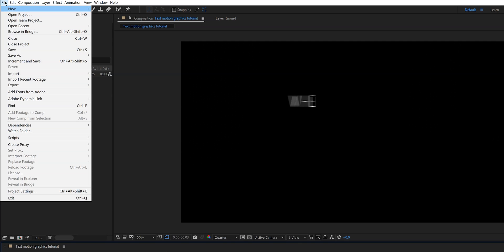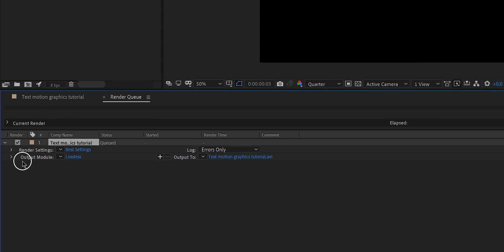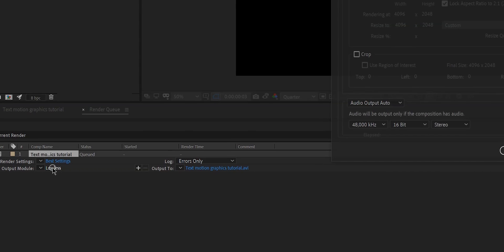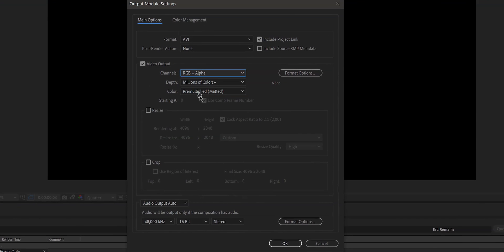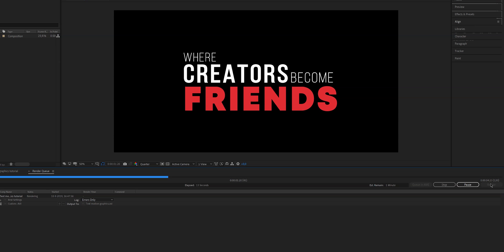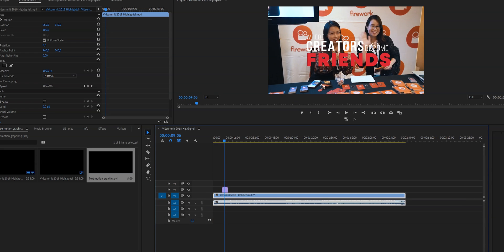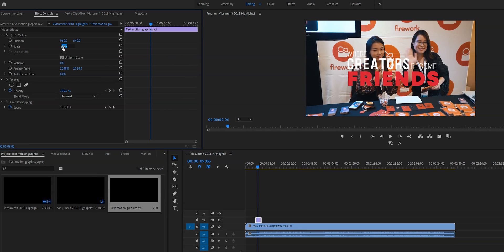Go to File, Export, and Add to Render Queue. Click on the Output Module which says Lossless, and change the format to RGB plus Alpha. This ensures the background is transparent rather than black, so you can place it on top of your clips in Premiere Pro. Now render it, then import your title into Premiere Pro, find the right spot on your timeline, and scale or reposition it using the Effects Controls panel.